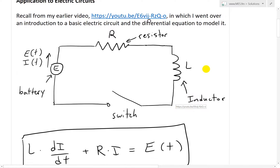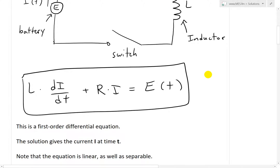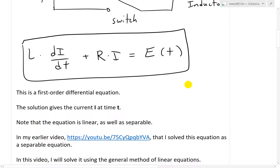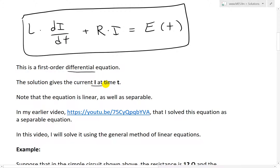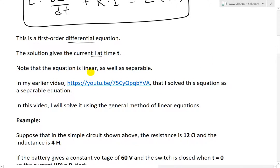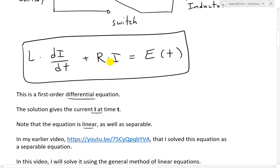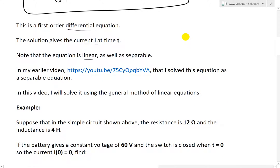I've copied and pasted that into here. There is our electric circuit, and this is the differential equation used to model it. This is a first order differential equation — the highest order derivative is just the first one, di/dt. The solution gives the current i at time t. Note that the equation is linear as well as separable. I actually solved this as a separable equation in an earlier video — you can click here to view it.